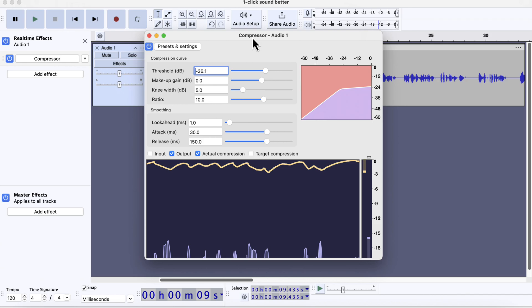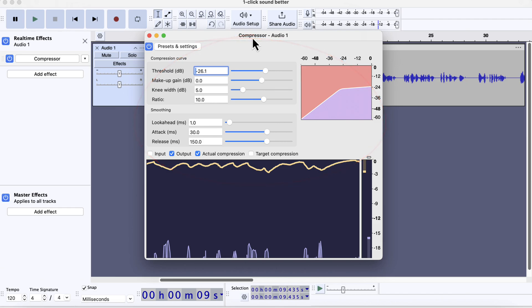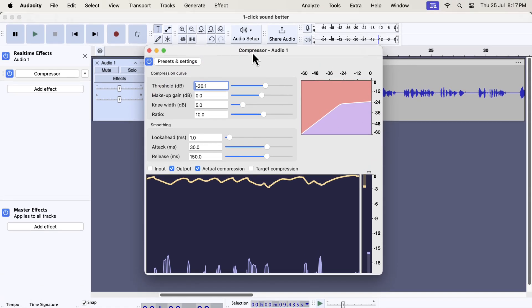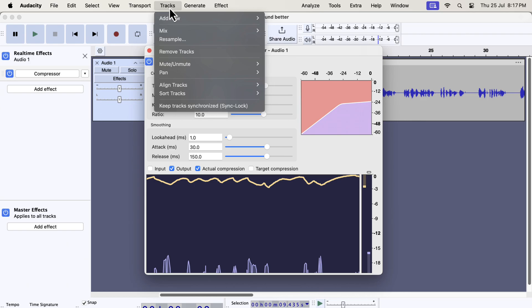Real-time effects also have a different mechanism to be applied on a track. Notice there is no apply button inside this configuration box. You may think, then how do I apply these effects?